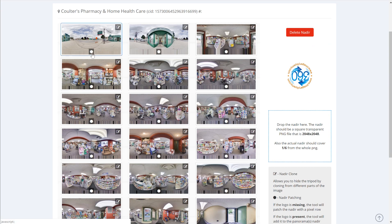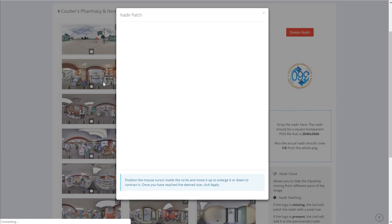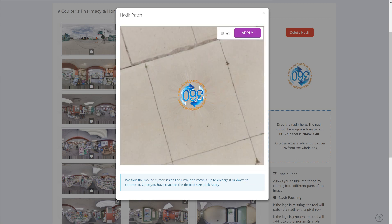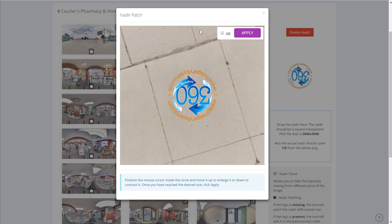We're going to click it and that's going to load the panorama in the nadir. Now what we're going to do is position the mouse in the center and then just drag it up — so that made the nadir big.